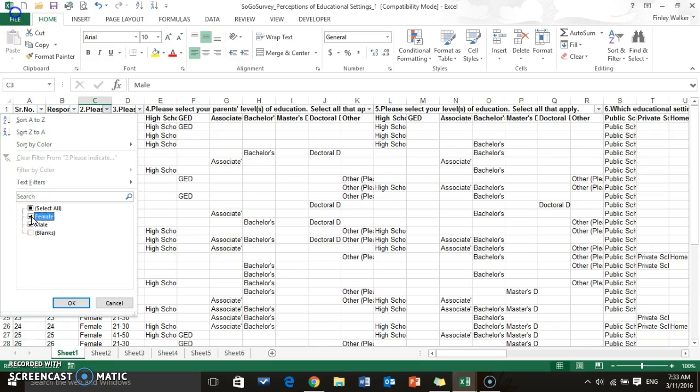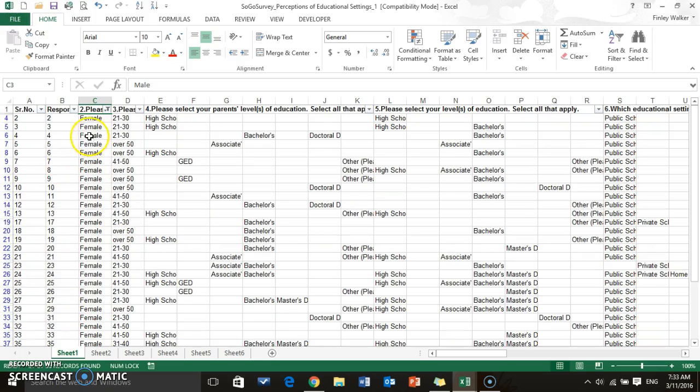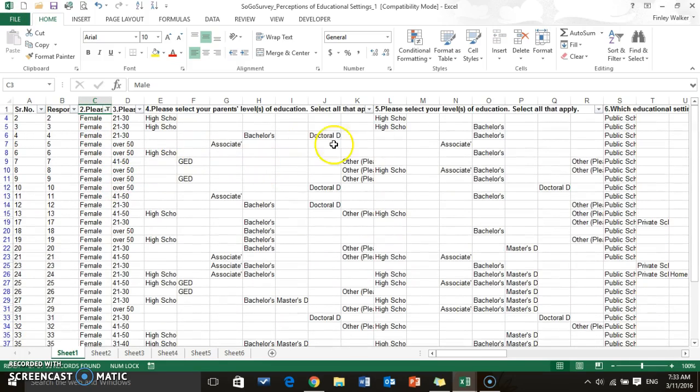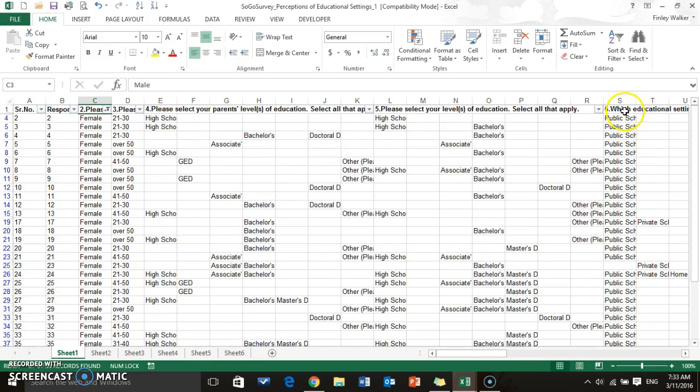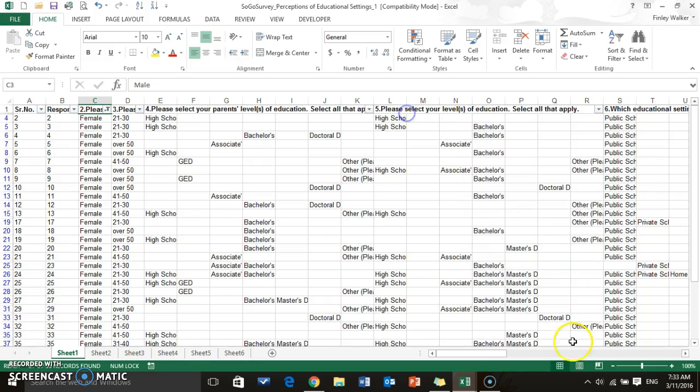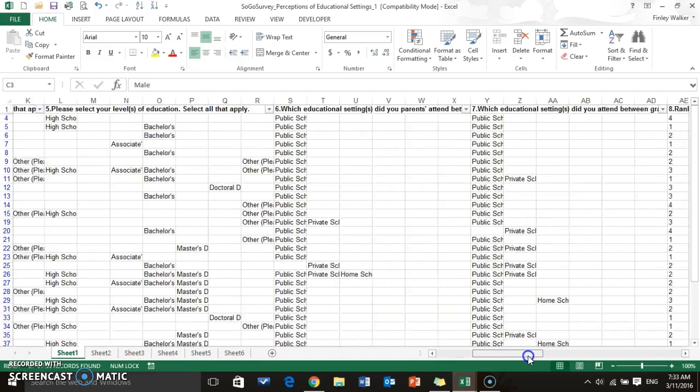So for example, let's say I just want to look at female responses. So now it's going to filter and it's going to show all the answers based on just the females. And we could bring that down even more. Maybe we want to look at females, let's see...